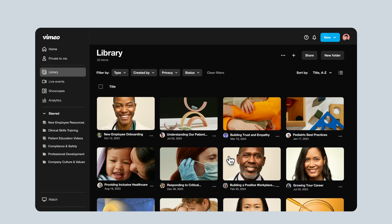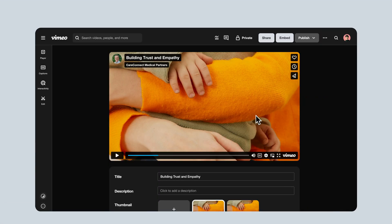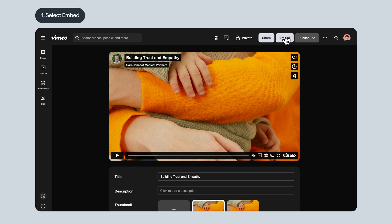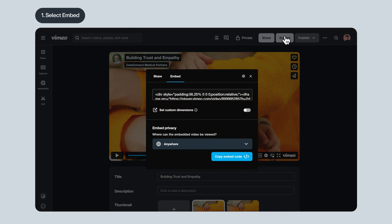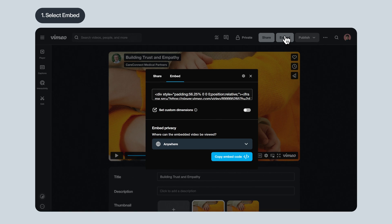First things first, navigate to your Vimeo video library and find the video you want to embed. Select the Embed option located above the video player on the right. A window will pop up with your embed code.